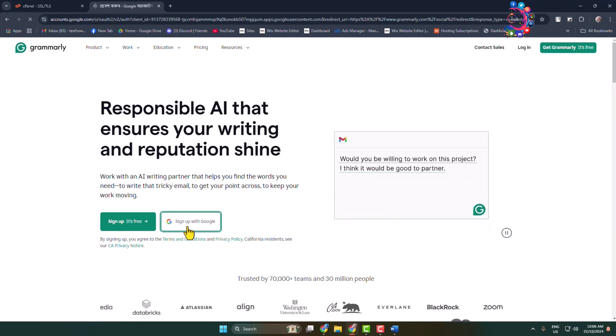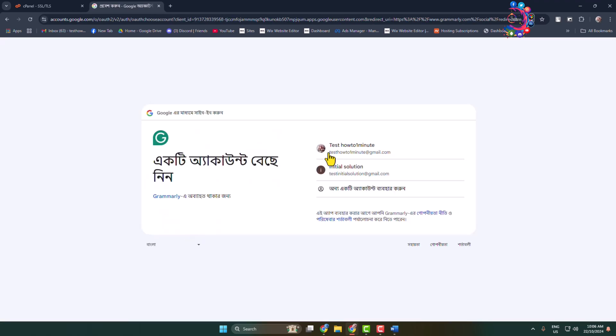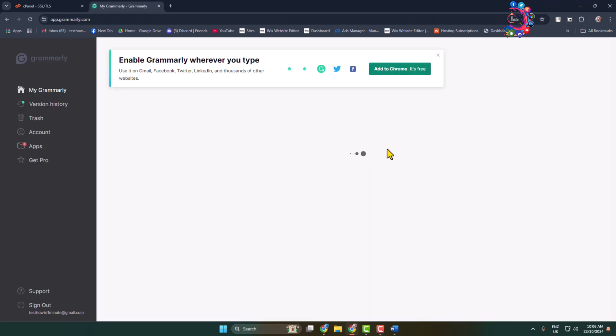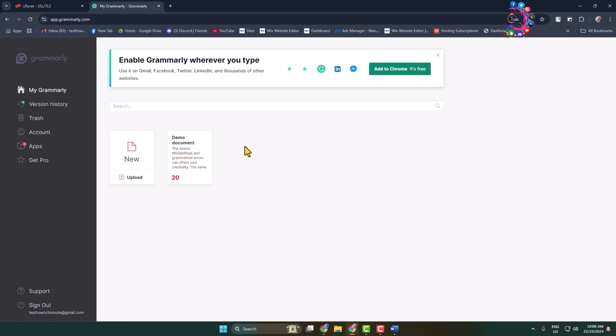I'm going to sign up with my Google account. Once you've successfully logged in, you will jump into the app dashboard. Click on Apps.